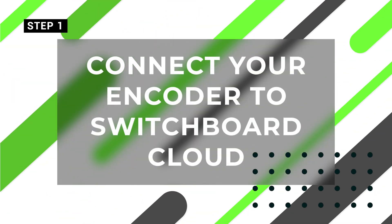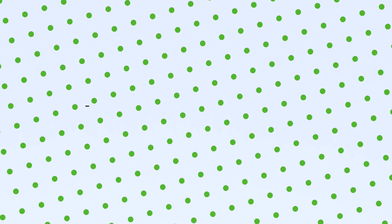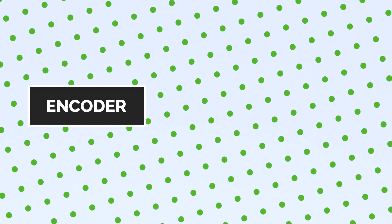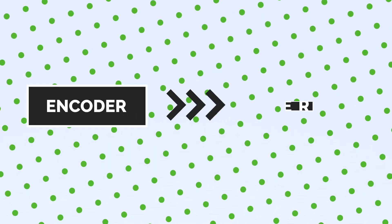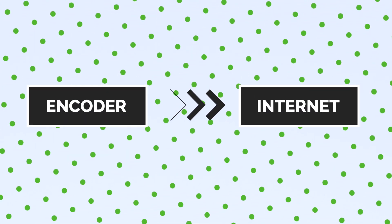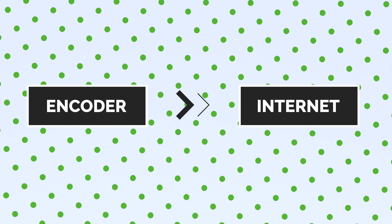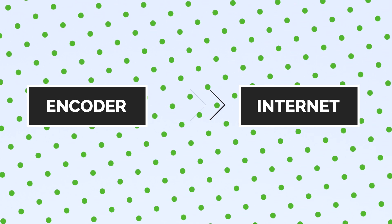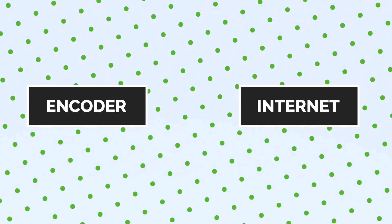Connect your encoder to Switchboard Cloud. Your encoder is how you produce and send your live stream to the internet. It can be software-based like OBS or Ecamm or hardware-based.